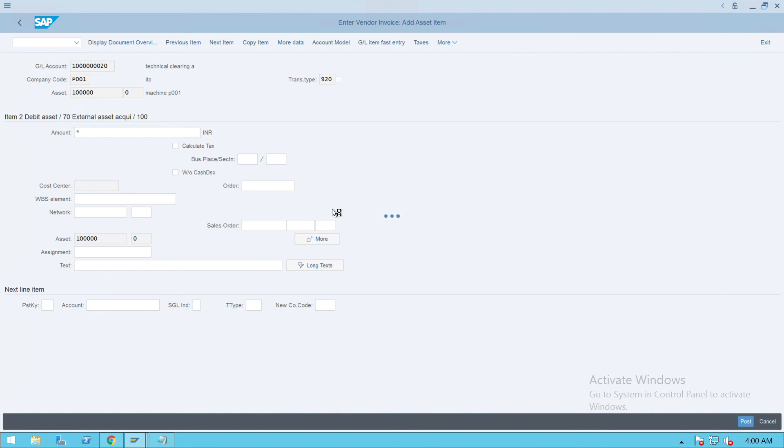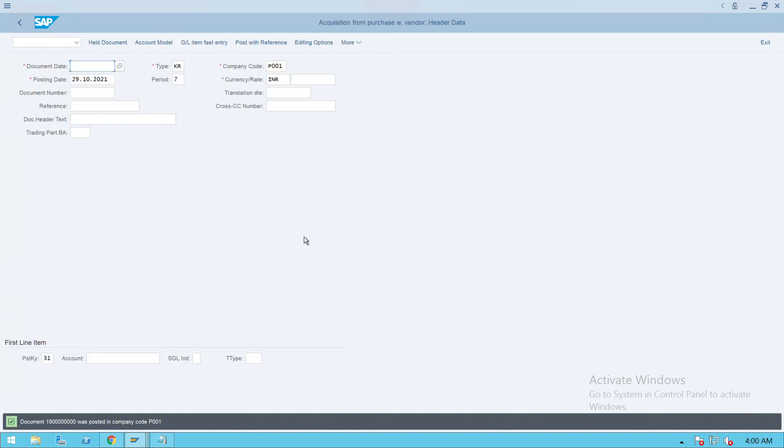If any errors, we will rectify that, not an issue. The system is taking some time. The document 1900001 is posted.